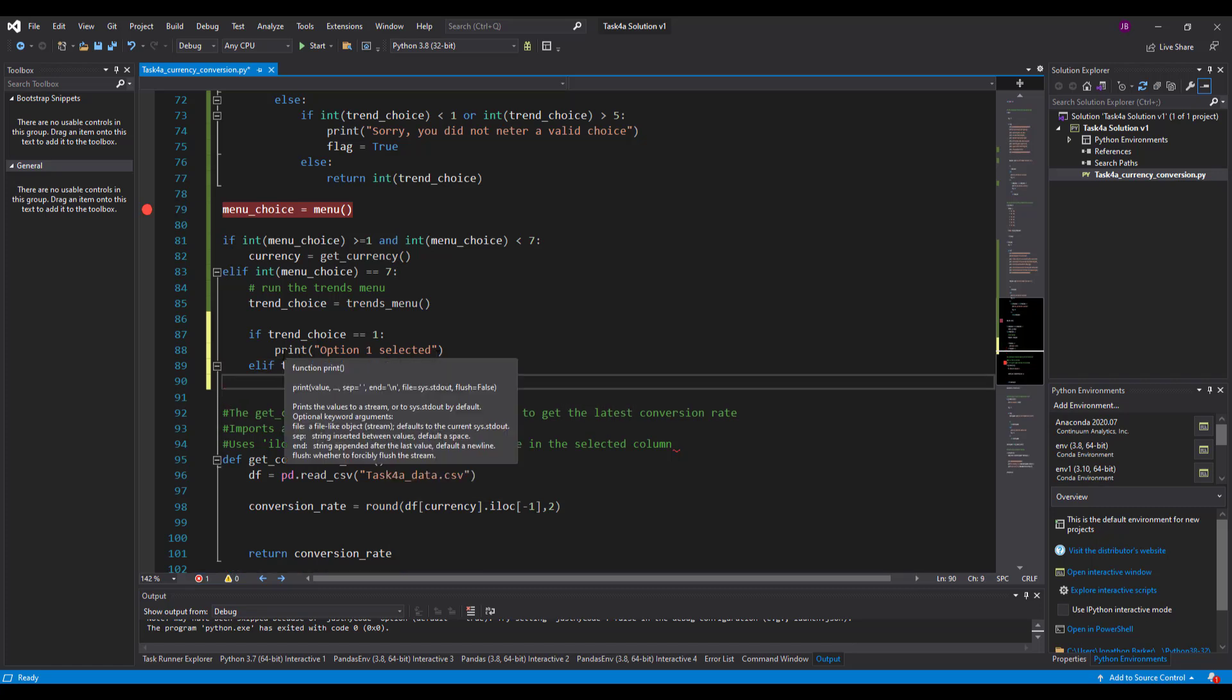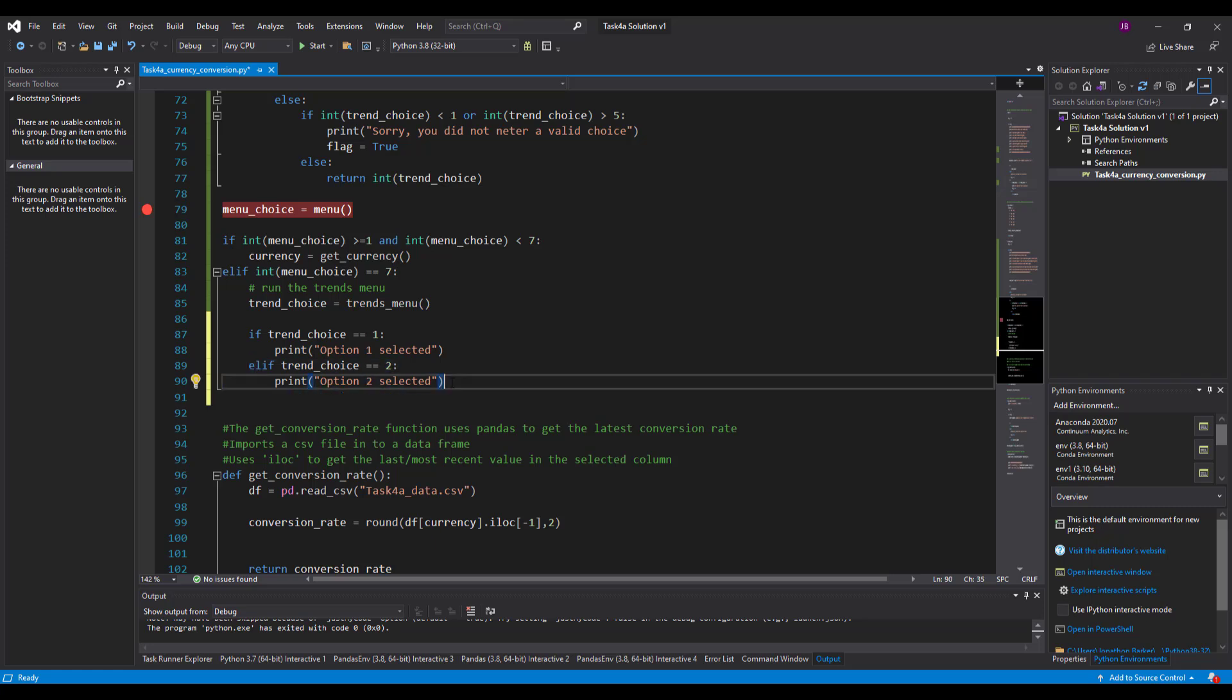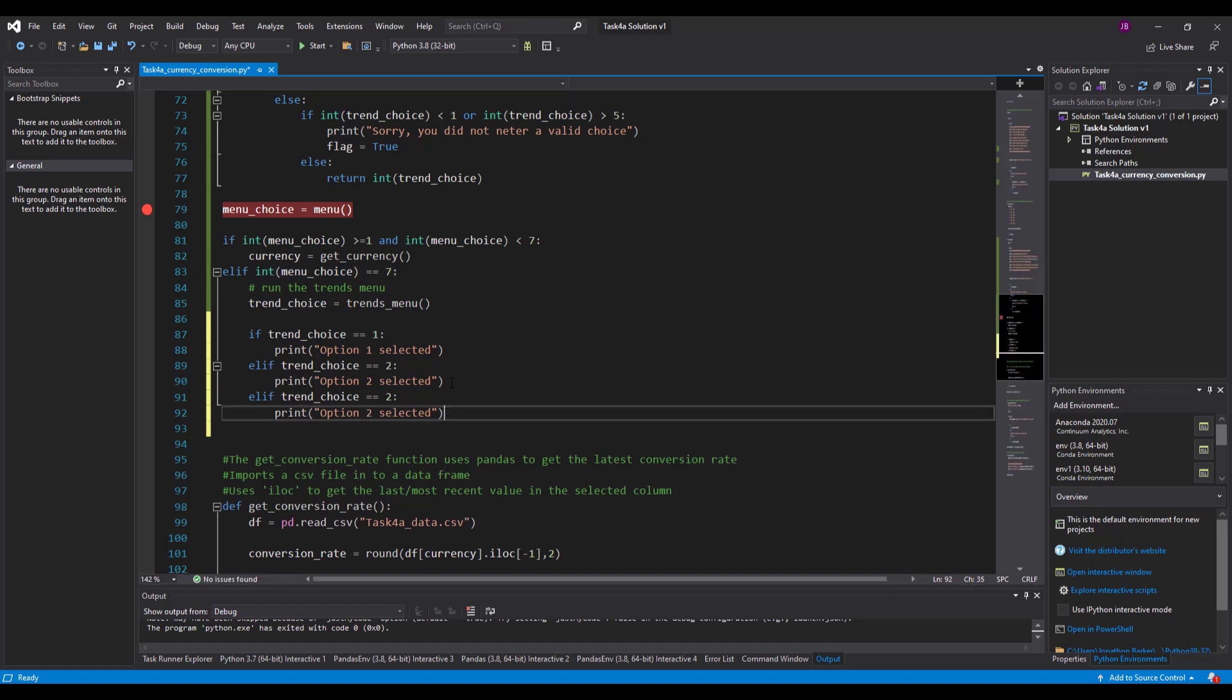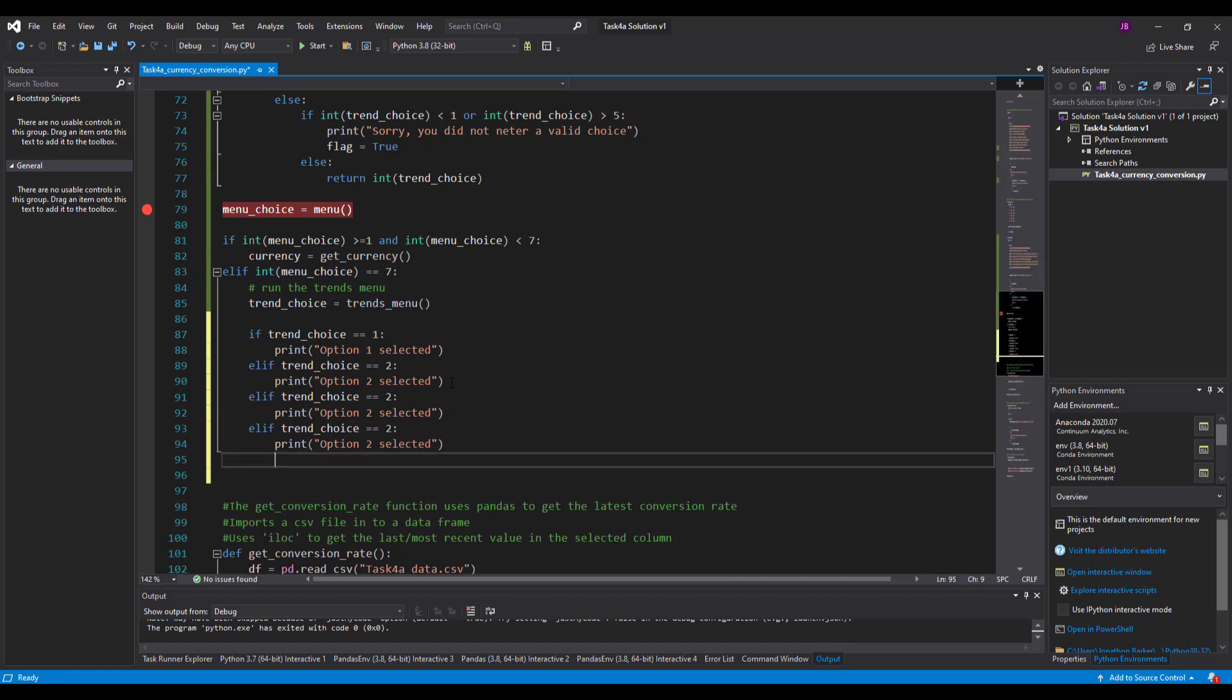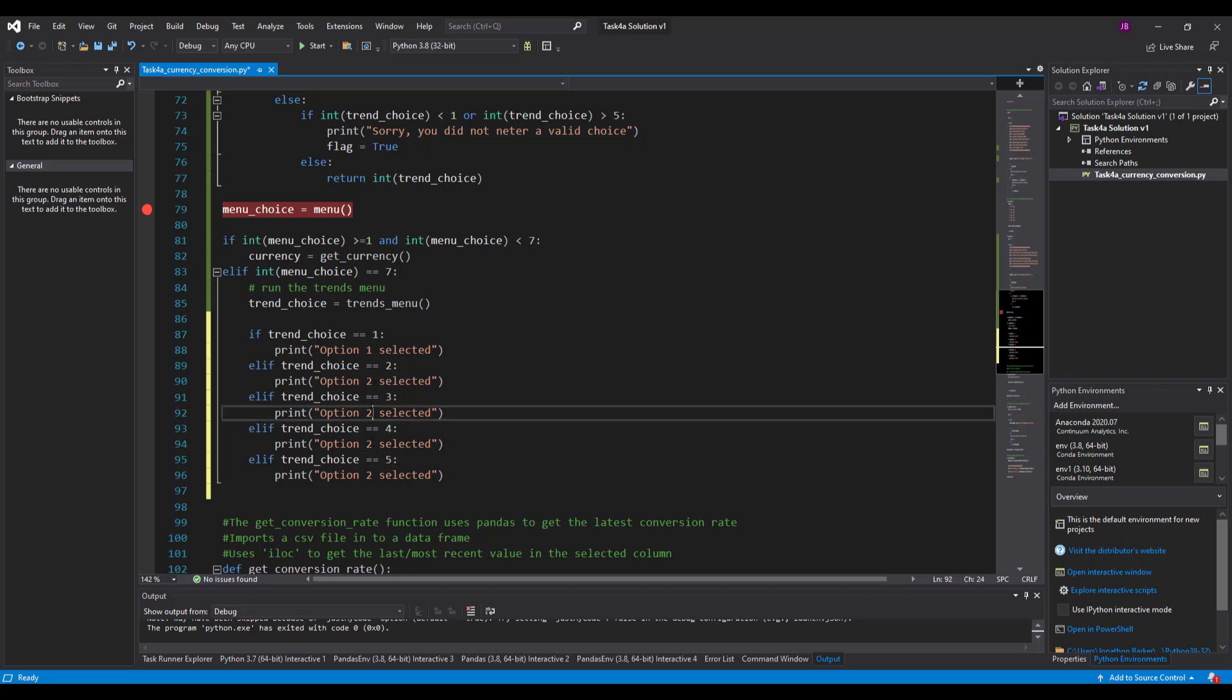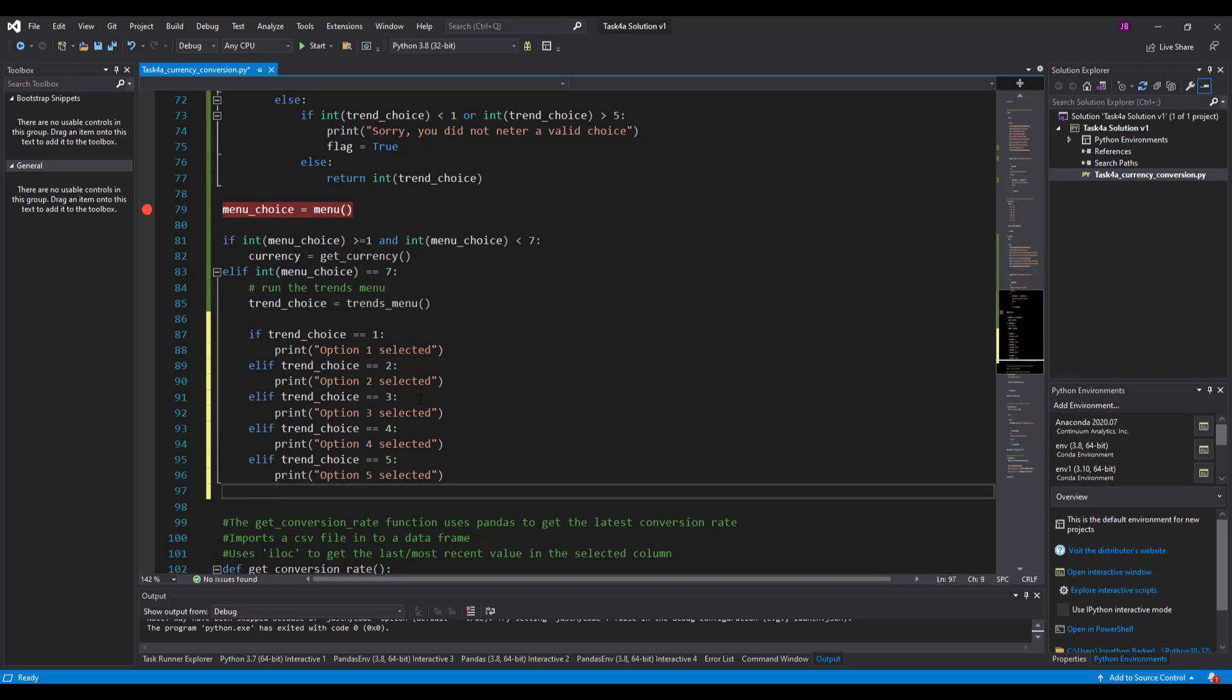And it's going to say print option two, or option two selected. There we go. Right. So five options in total. So I'm going to need this a few more times. How many is that? So that's three, four, five. So each one of those is dependent upon the option that the user selects.